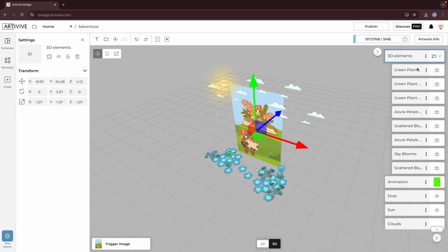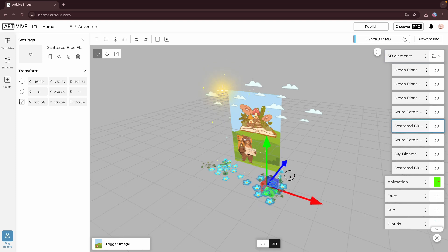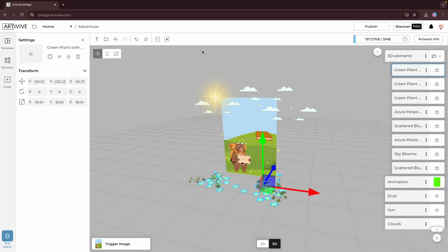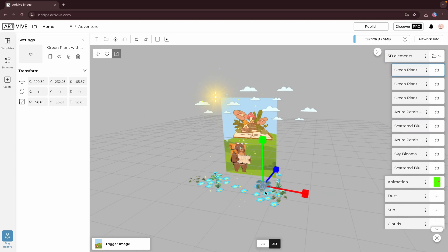If you open the group layer and select individual elements, you can still manipulate each one separately as needed.